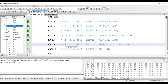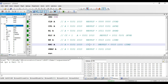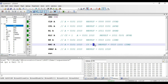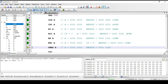Next instruction is RRCA. This instruction rotates the value present in accumulator to the right side by 1 bit position through the carry flag. The value in accumulator is 5A and carry flag is 0. The contents of carry flag will be copied to the MSB bit of accumulator, the LSB bit of accumulator will be copied to carry flag, and remaining bits will be shifted right by 1 bit position. The new value will again be 2D hex.